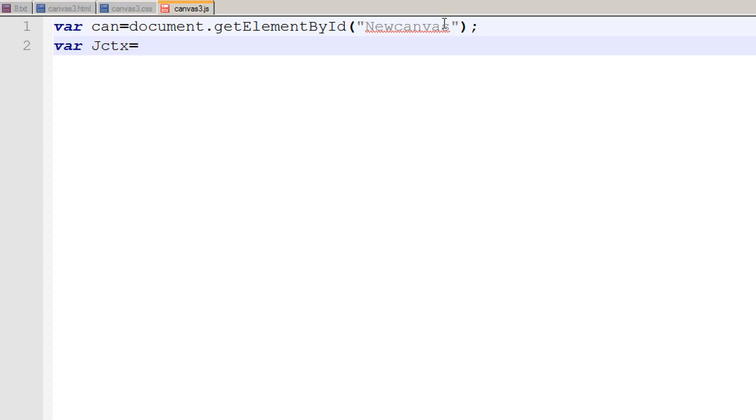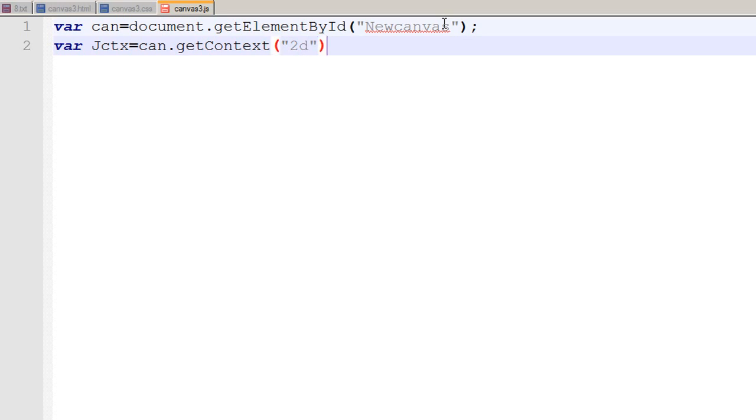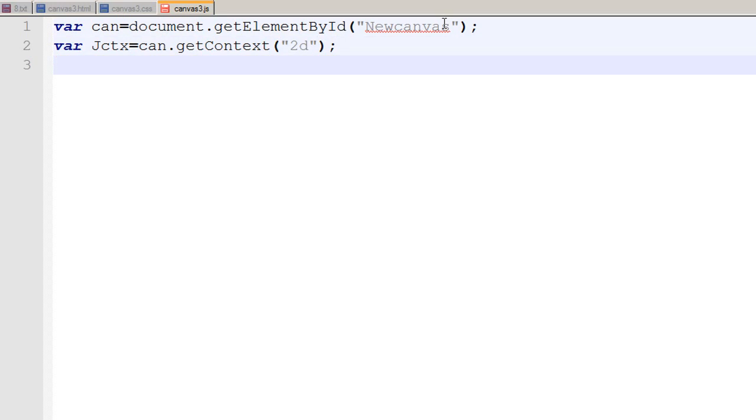So I use a method can.getContext and the context should be gotten in 2D, for two dimensions. We can use 3D but it's not right now vendor specific and in the future we will have 3D and we would be able to draw in 3D as well.